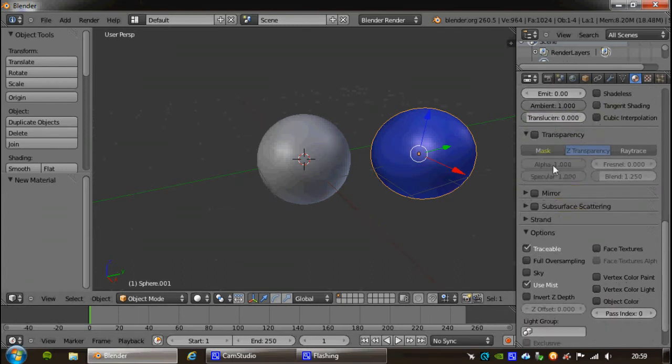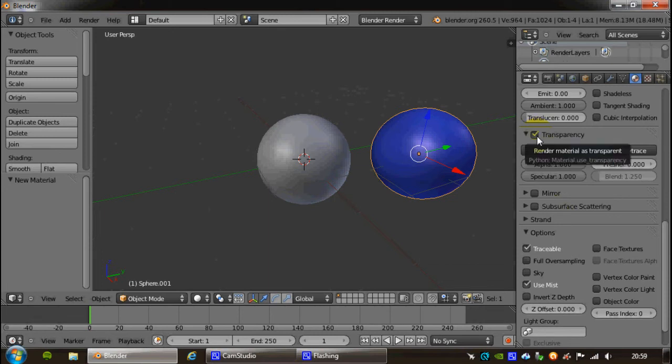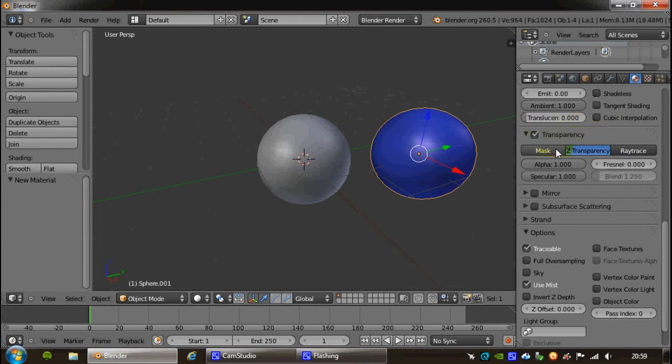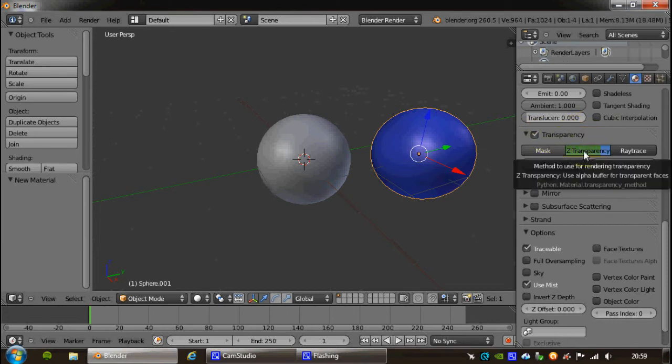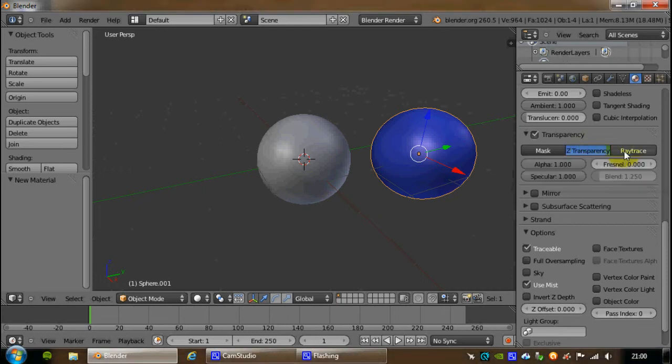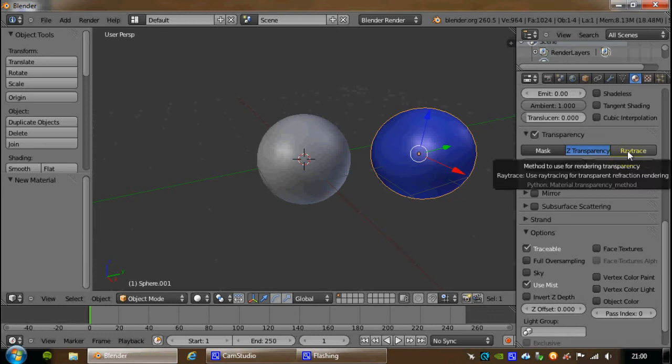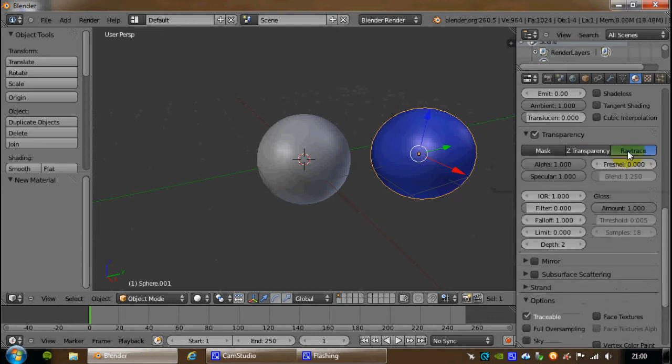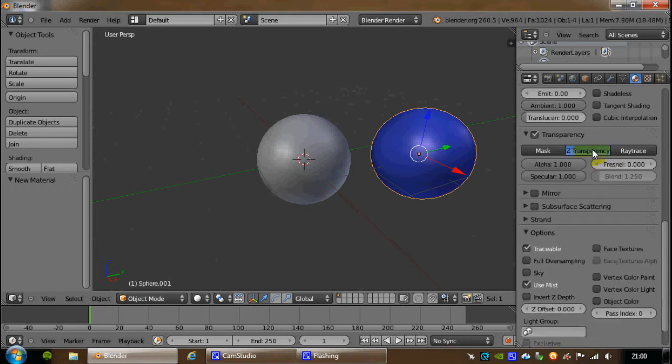If you want something to be clear, then you have to tick the transparency box. You have a few types of transparency. There's a mask, which we won't go into here because it gets very complicated. You have Z transparency, which is a very cheap and cheerful, quick way of rendering transparency. And you have the full-blown ray tracing, which costs a lot more power on your renderer, on your CPU. We're going to start with Z transparency.